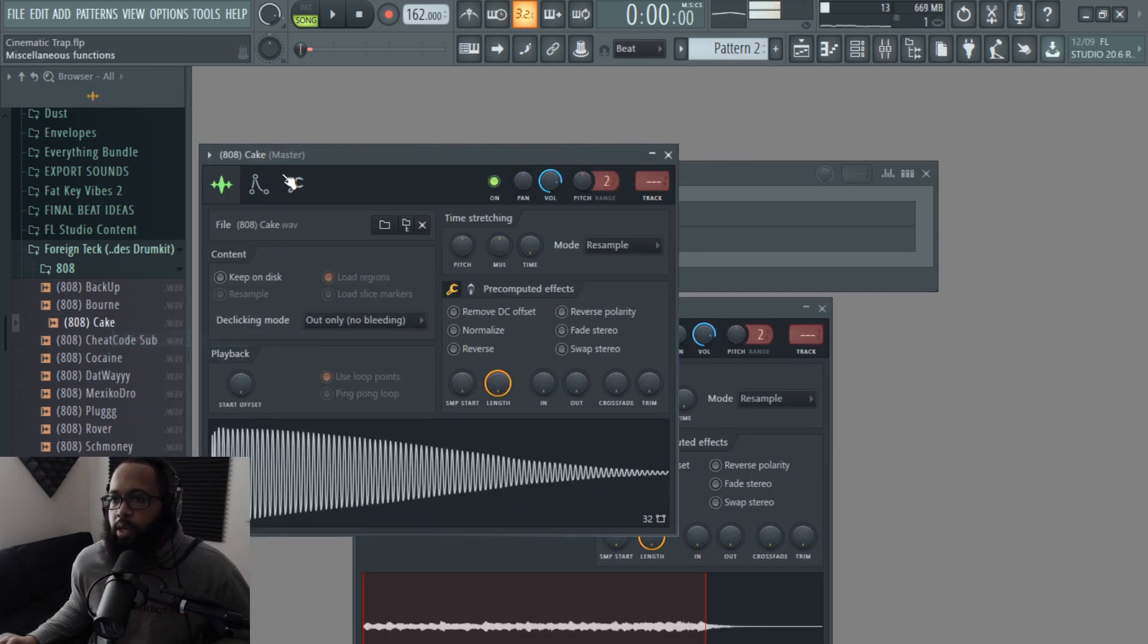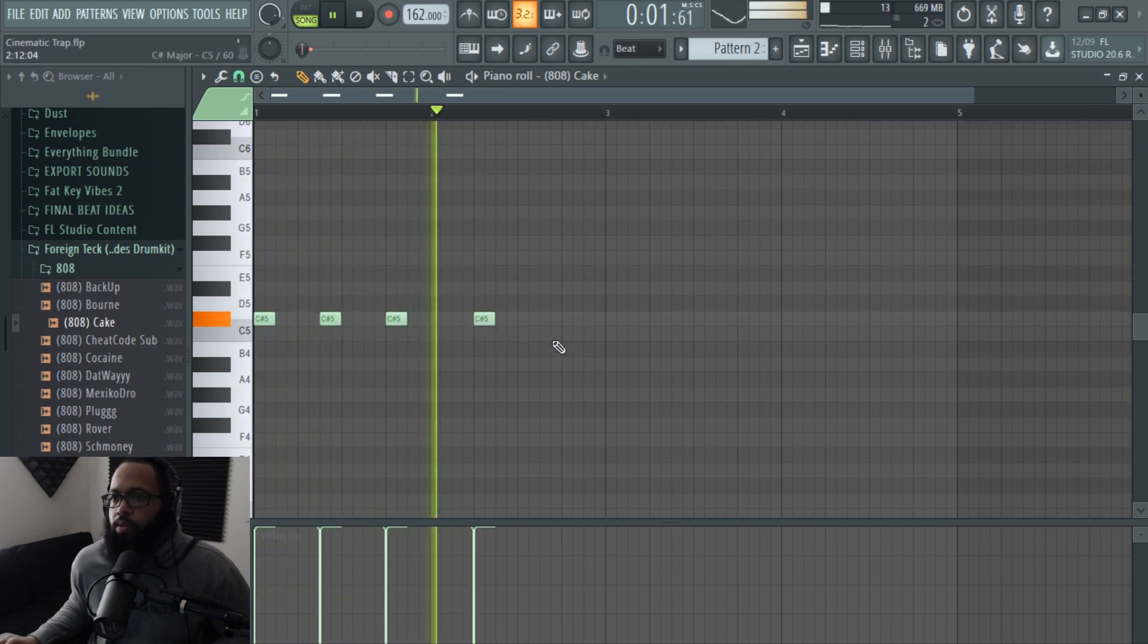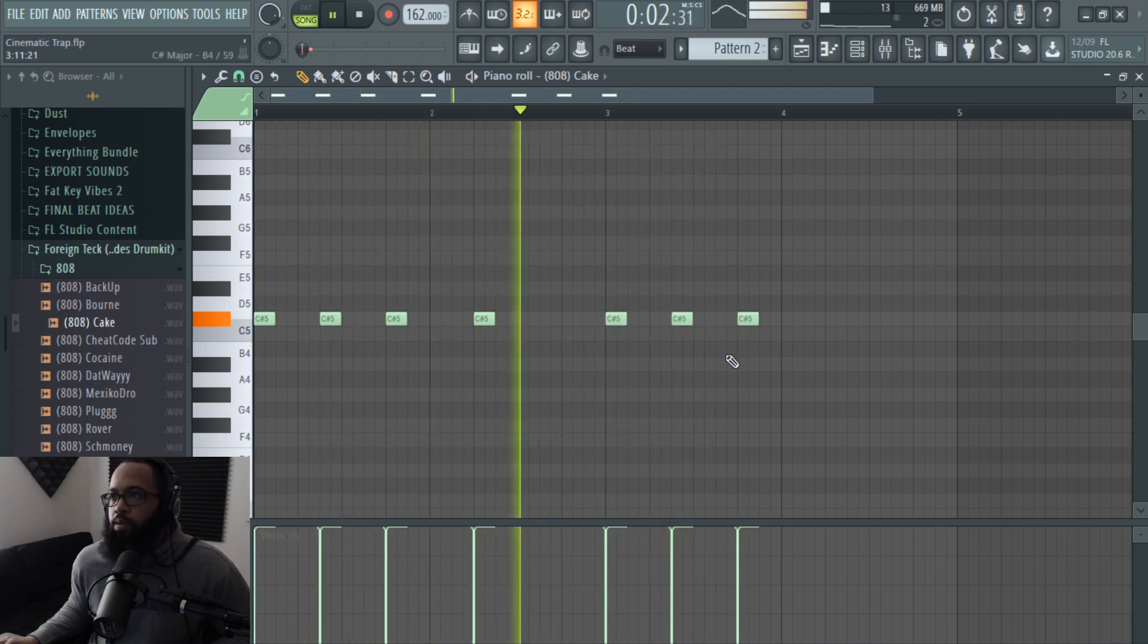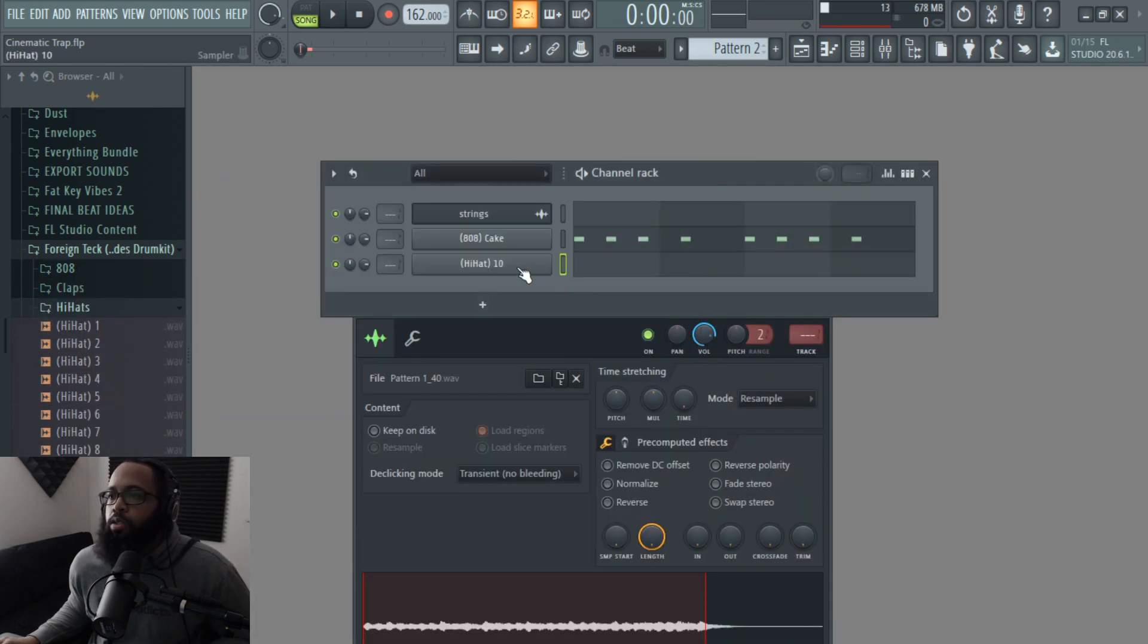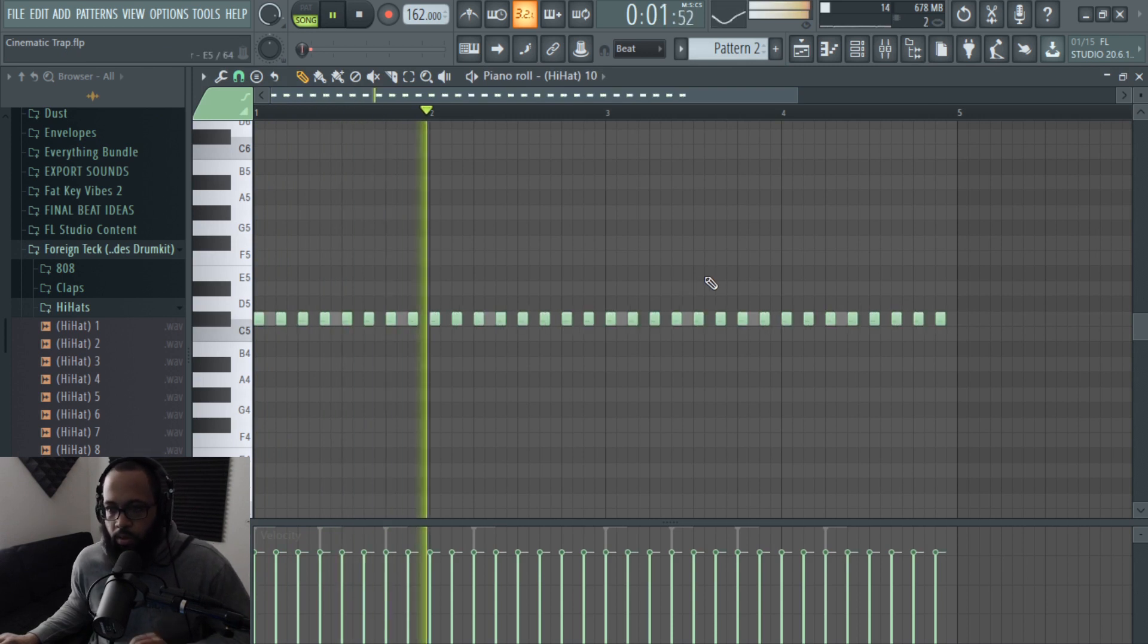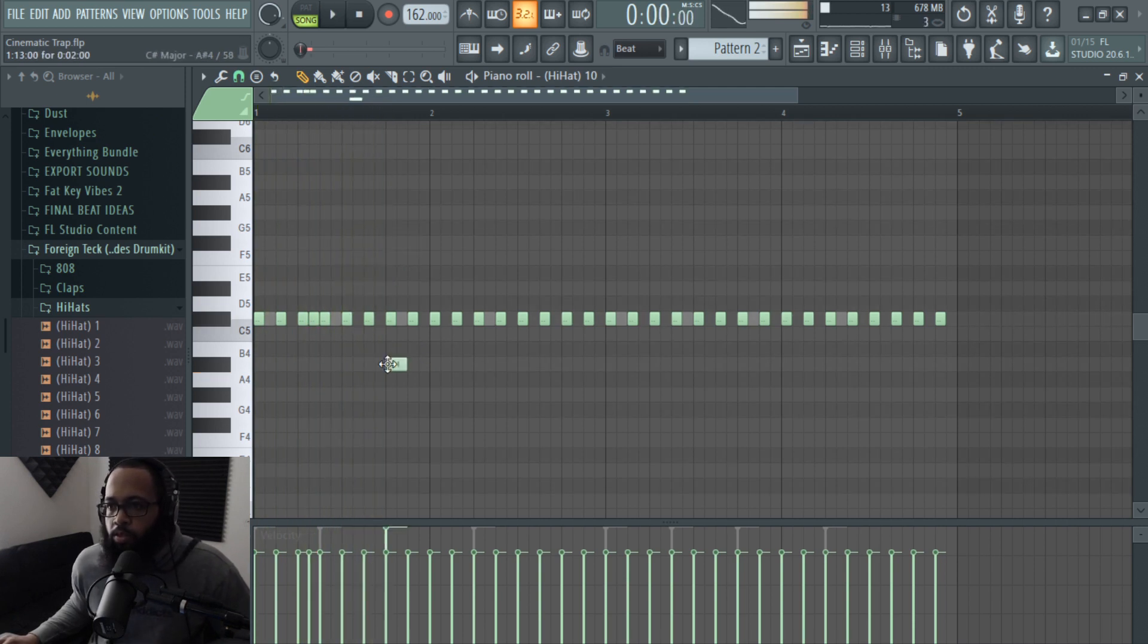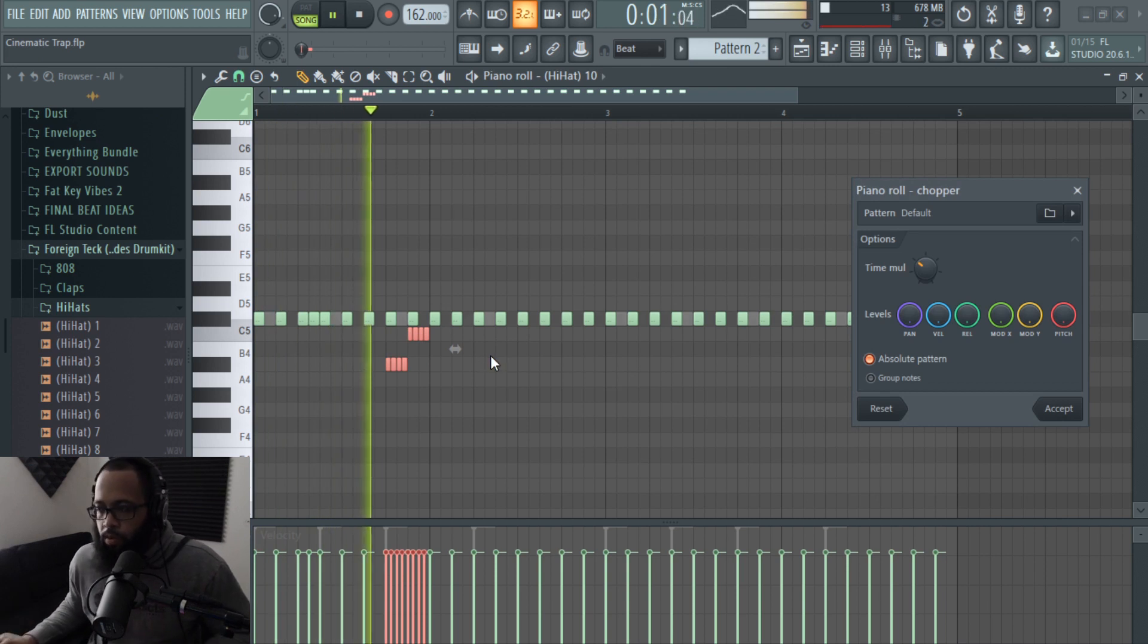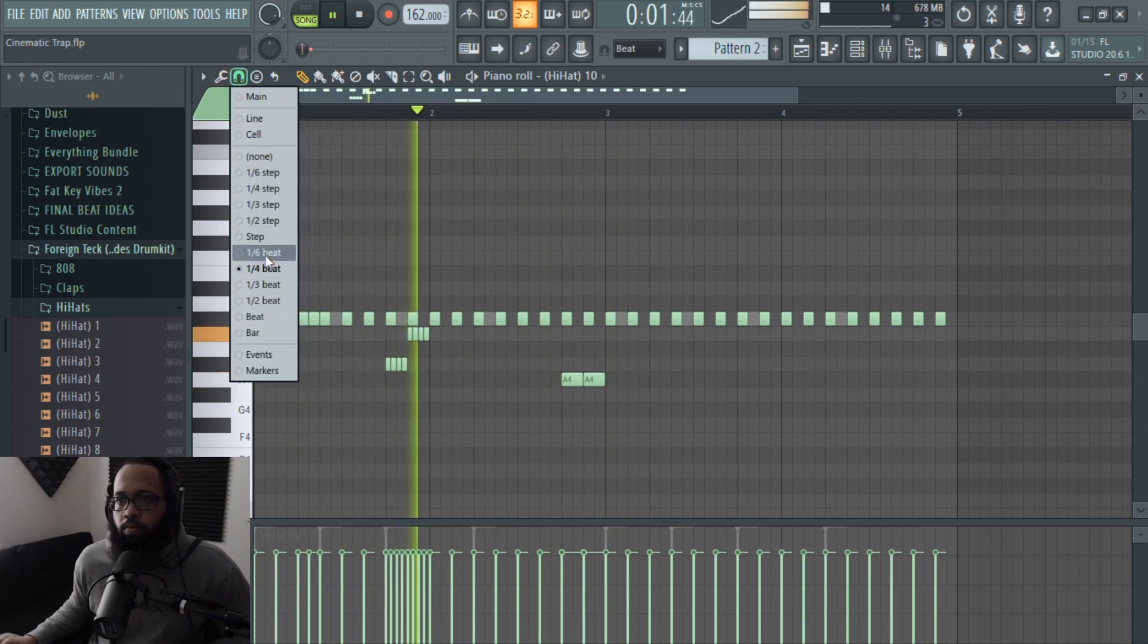Alright, so now let's add some 808s to this piece. Alright, let's go ahead and get it in. Highlight these, Alt+U.